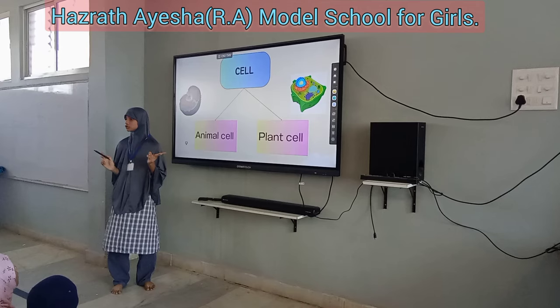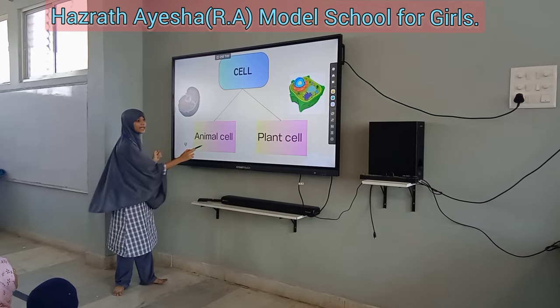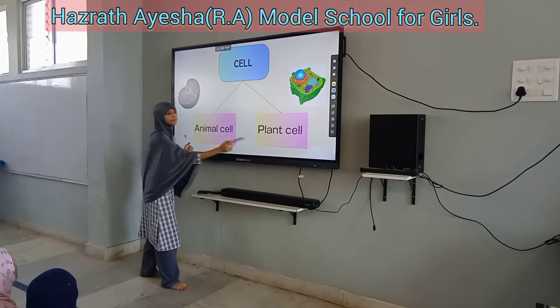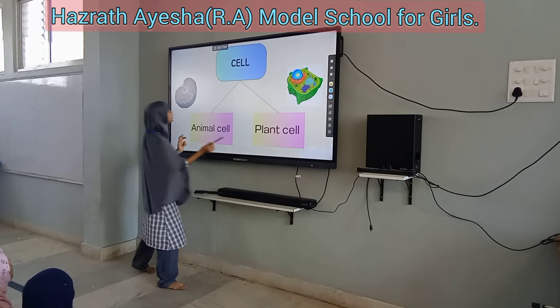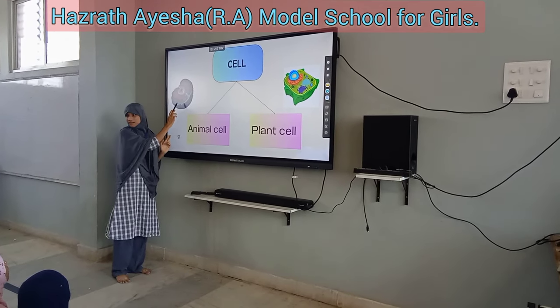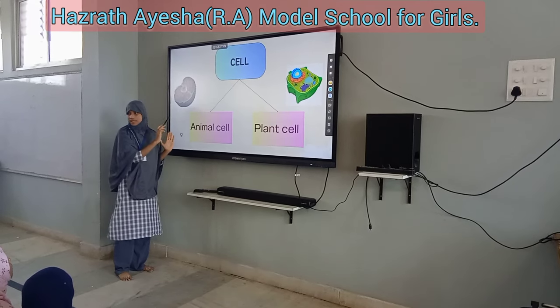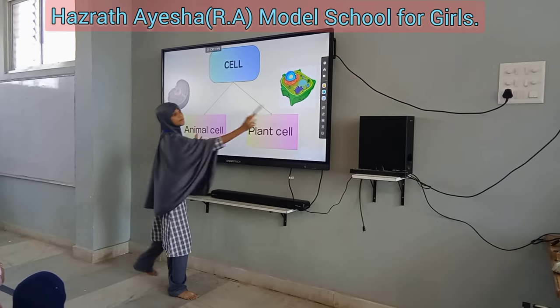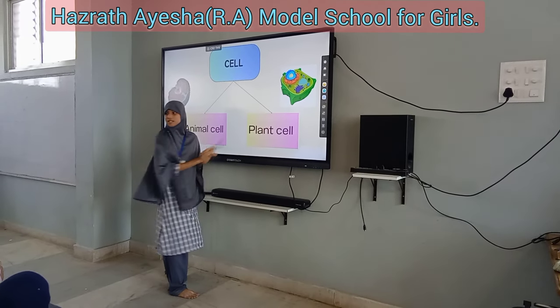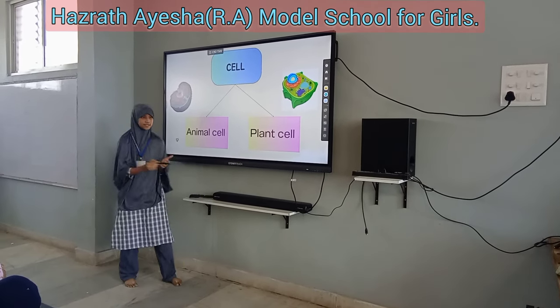Cells are divided into two types: animal cell and plant cell. This is an animal cell — it is present in animals. And this is a plant cell, which is present in plants.